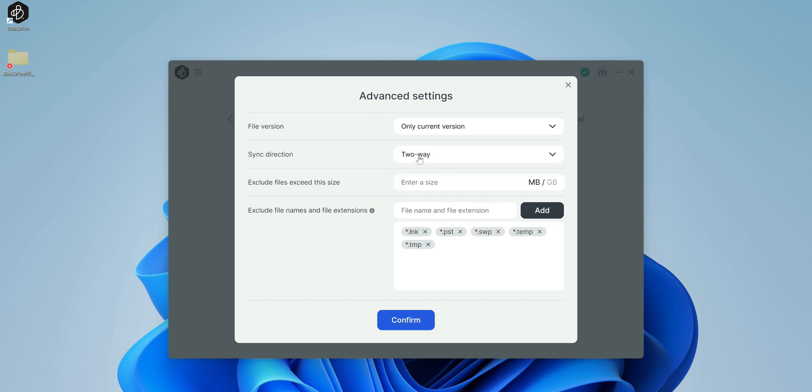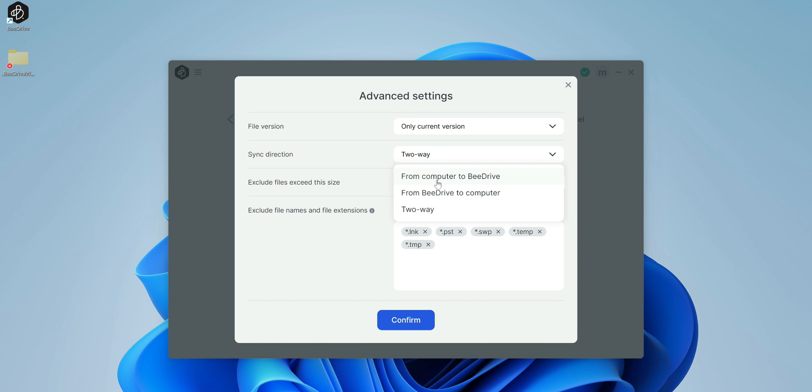If you click on that, you do get some pretty cool options. You can select the version that you want. You can only keep the current version or you can keep up to five different versions. The sync direction also, let's say you wanted to sync just from your BDrive or just from your computer, you do have that option or you can select two-way, which I think is probably the best way.